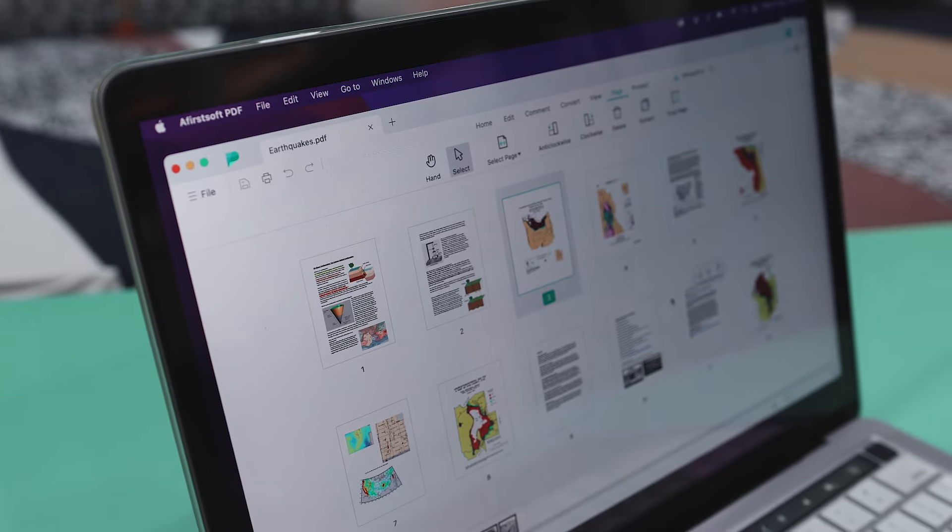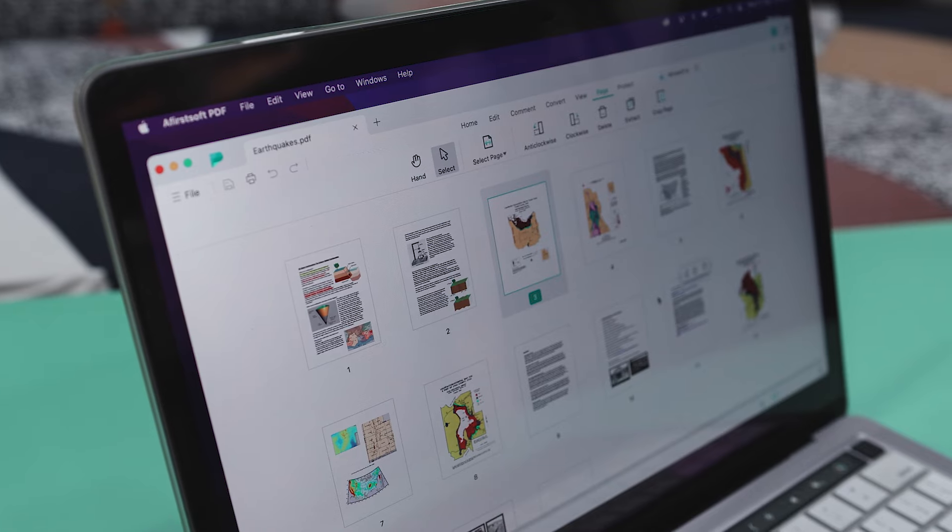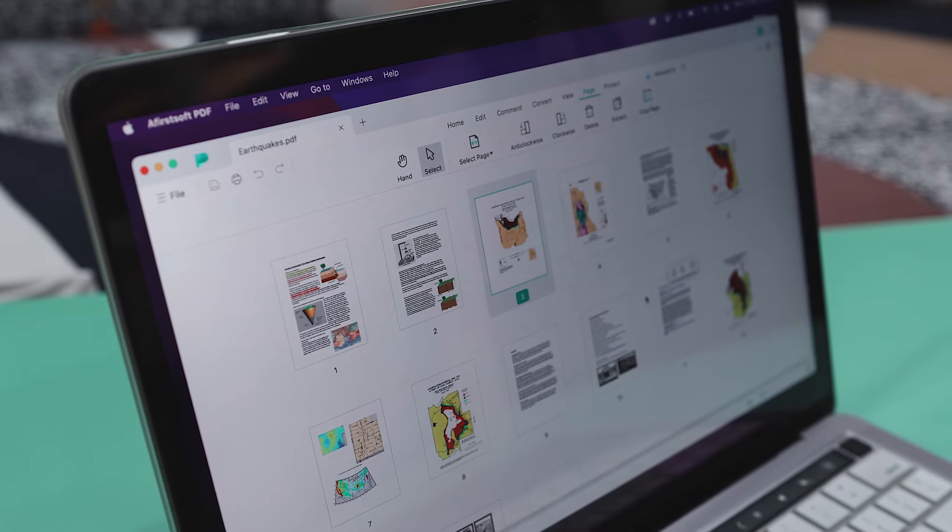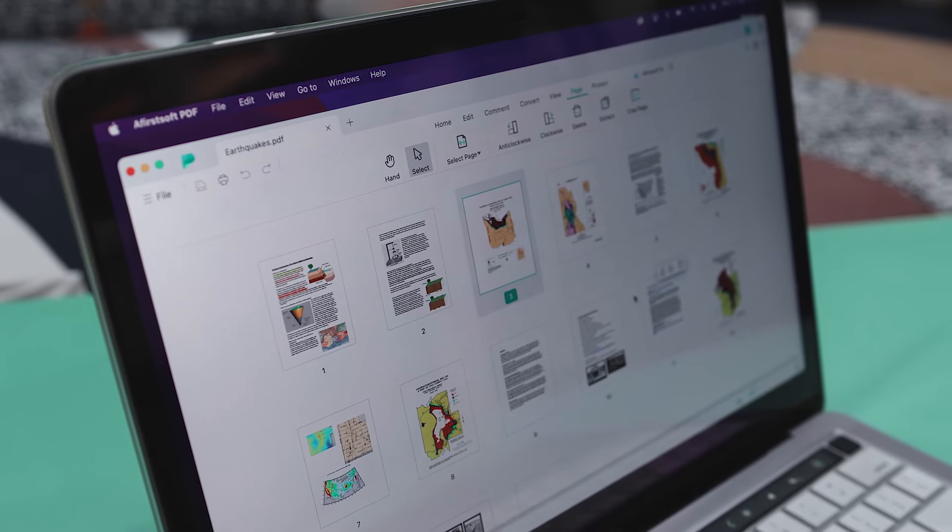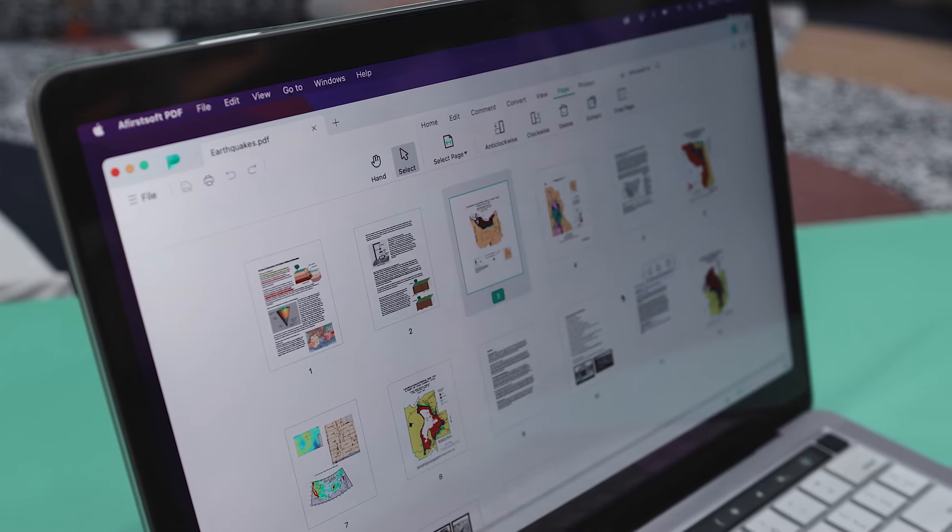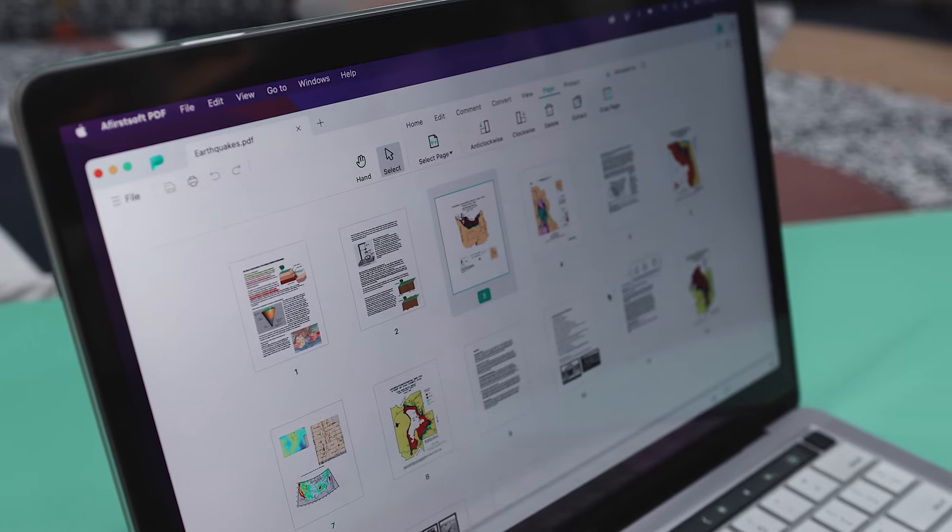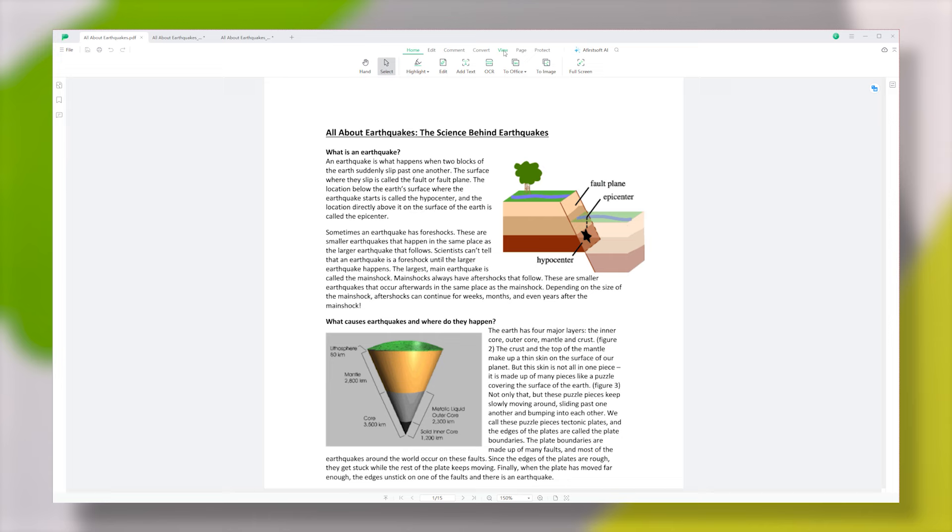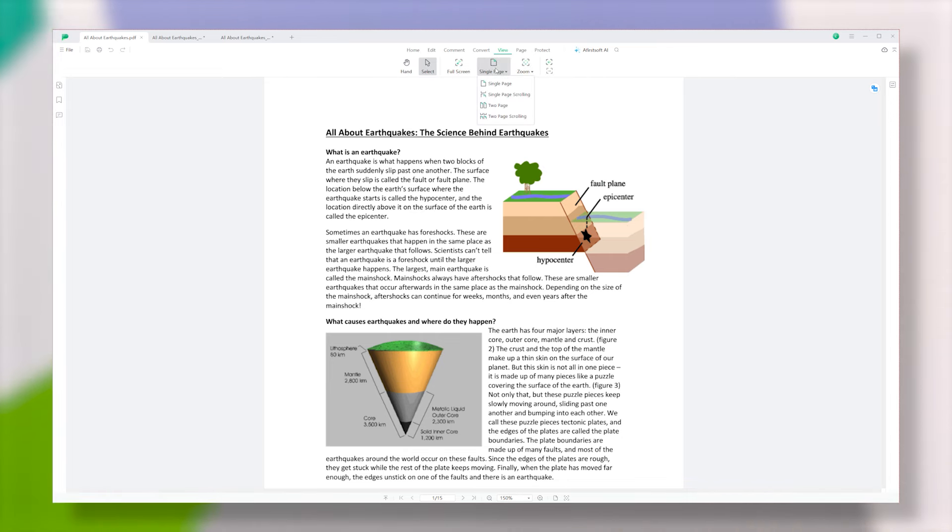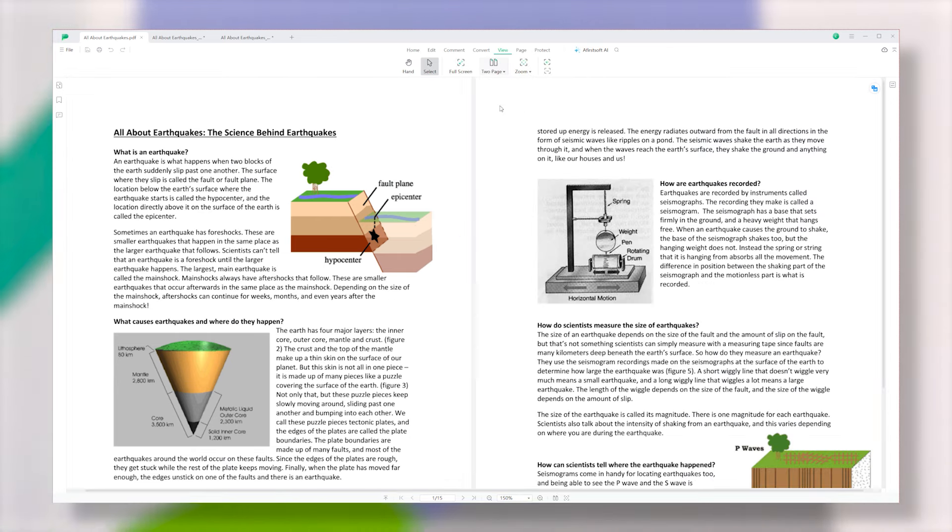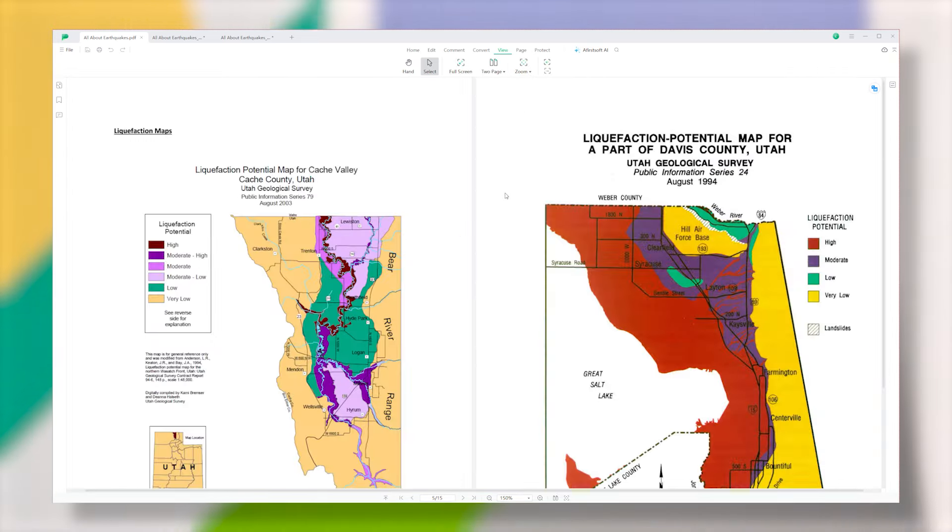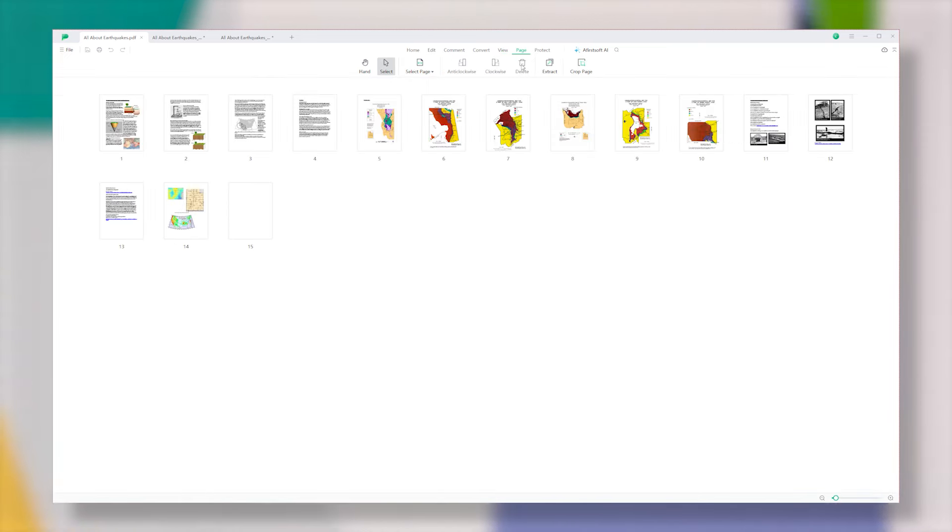Now, another great thing about this tool is that it also makes it easy to organize your PDFs with its page management feature. If you want to view two pages side by side on your screen, you can do that under the View tab. To organize the pages within a PDF, just click on the Page tab.